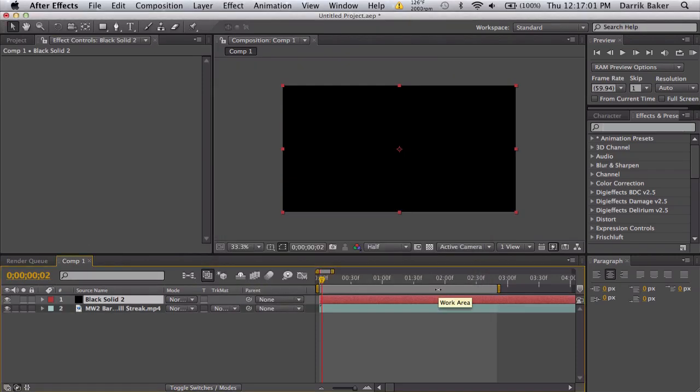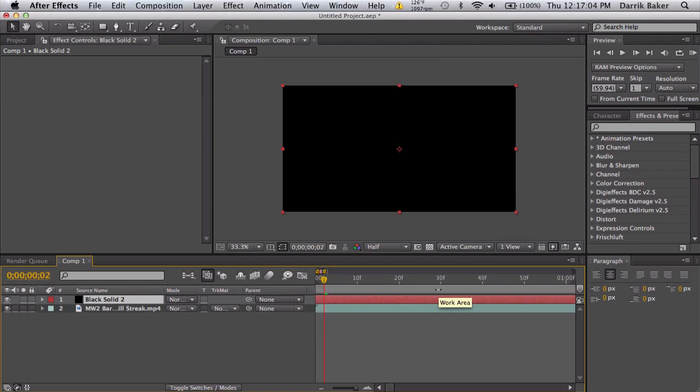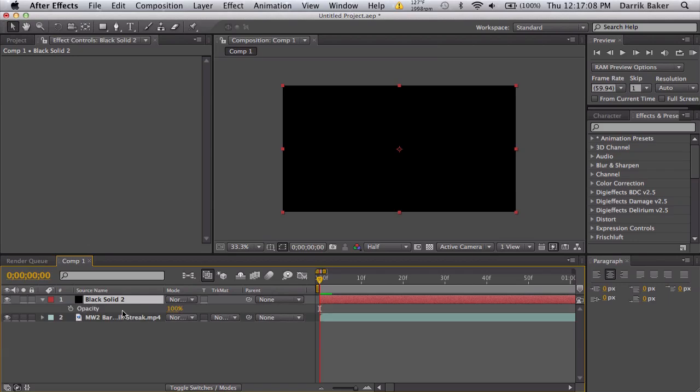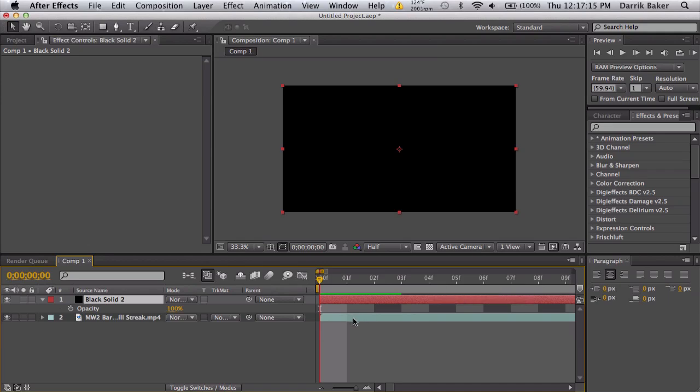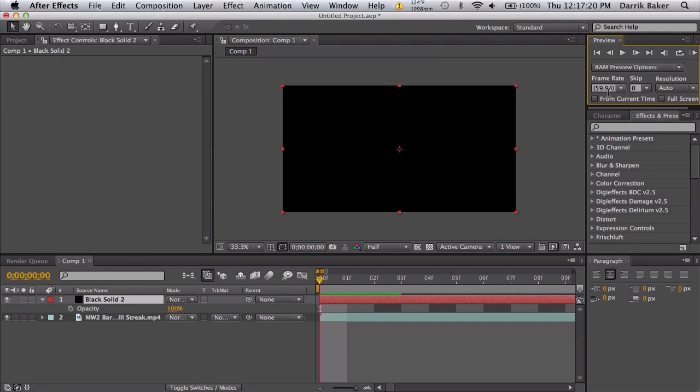The first way is just to do this by hand. So we'll zoom in all the way, we'll go to the front, and we'll push T for opacity. Zoom in even more and we're just gonna make keyframes every other frame.